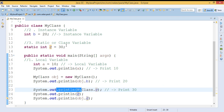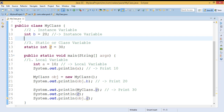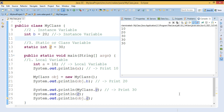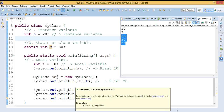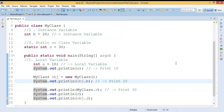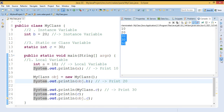These are the three different types of variables in Java. Let us run this code and check the output. The output displays: local variable 10, instance variable 20, and the static variable is displayed three times because we invoked the static variable three times. Hope it's clear! If you like this video please subscribe and click on the bell symbol, and you can also share it with your friends.